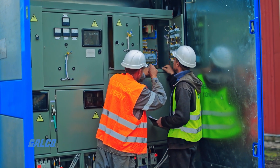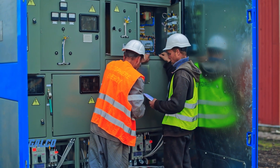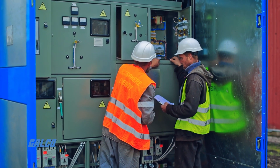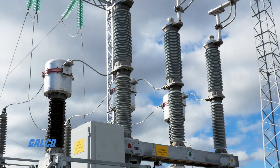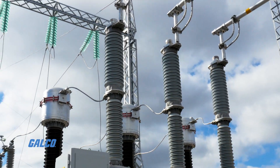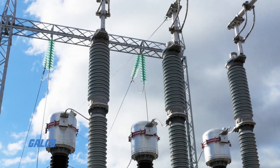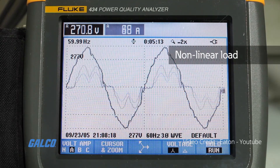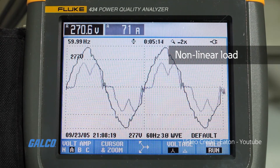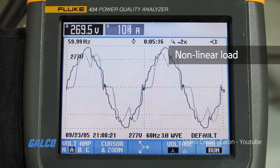Harmonic distortions are electric voltages and currents on an electric power system that can cause power quality problems. They are created when equipment with nonlinear loads draws in abrupt short pulses.